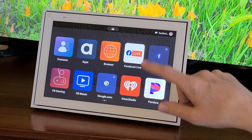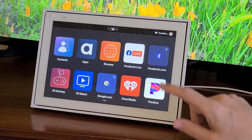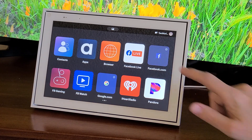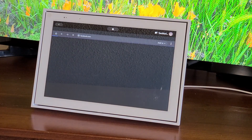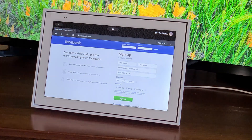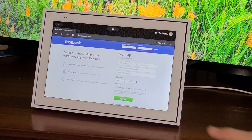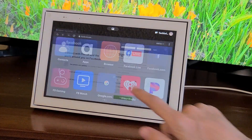Some of the other applications it puts on here are kind of by default. Of course, you have Facebook, so you could go and manage your Facebook account here or from your laptop, of course.